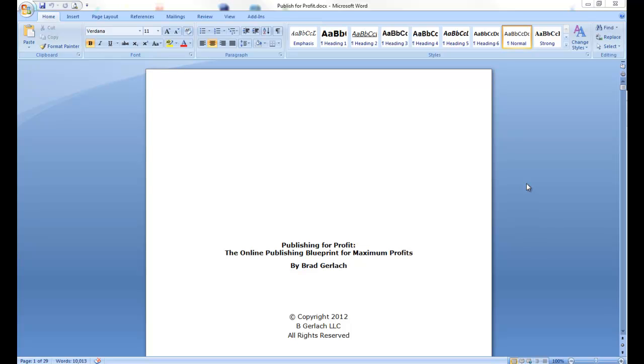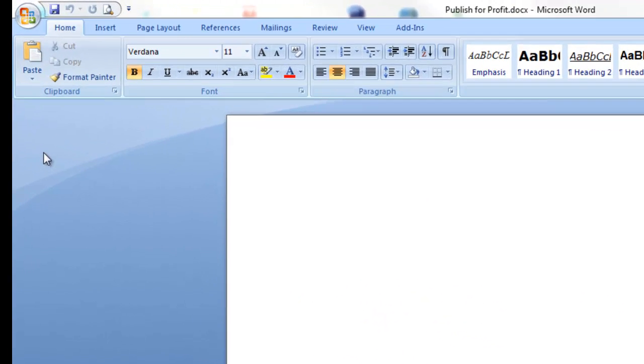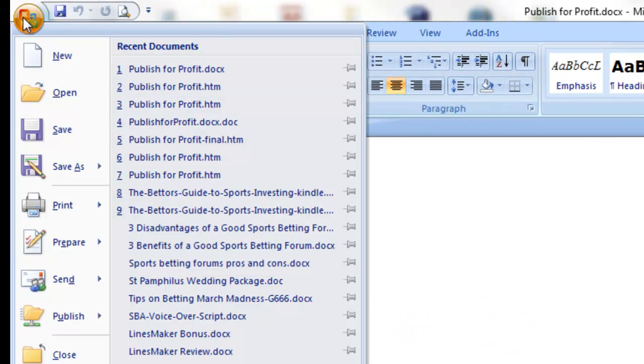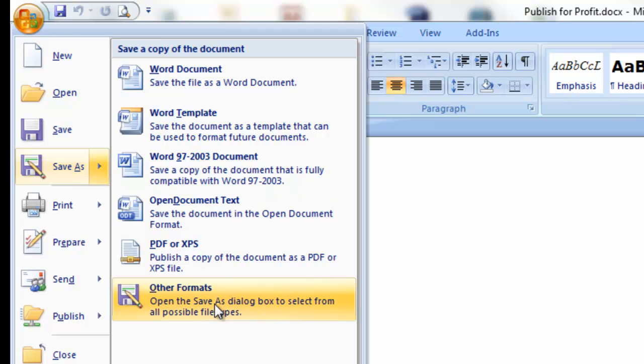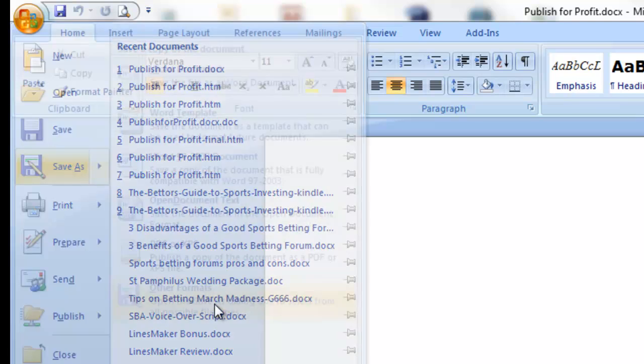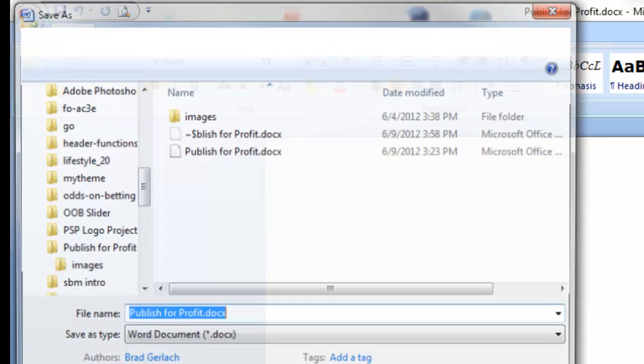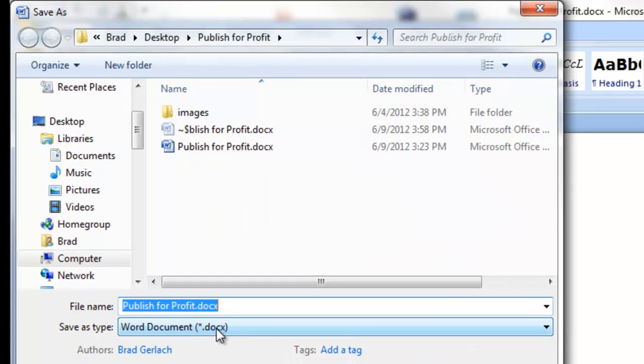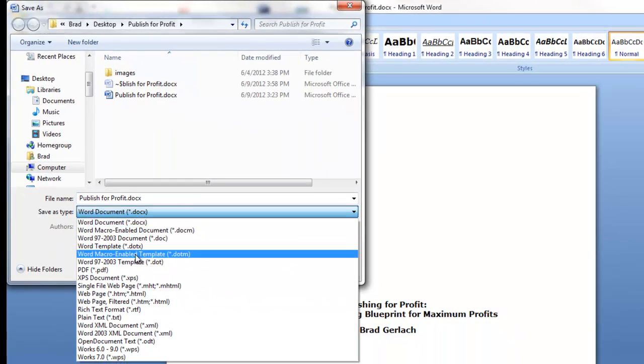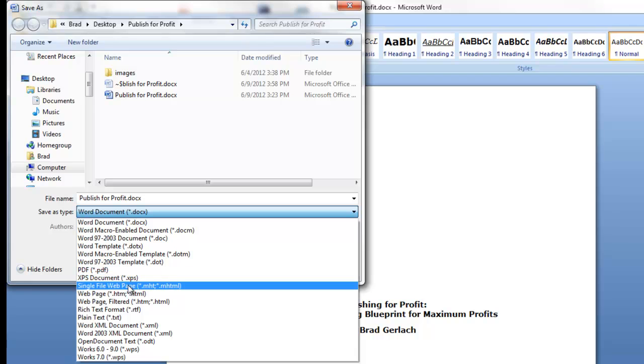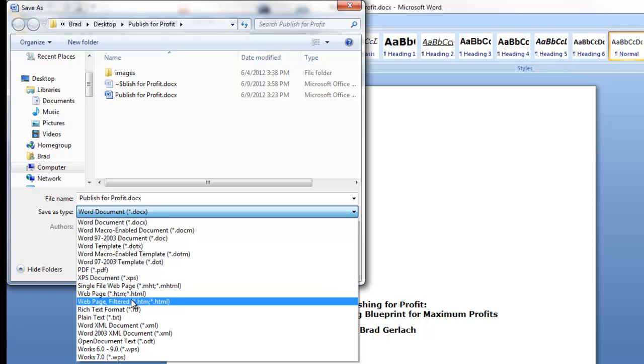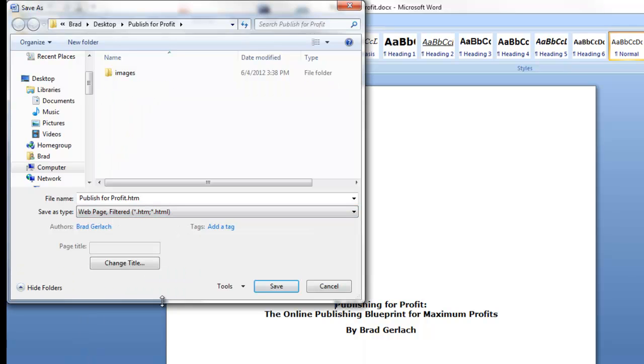It's a format that Amazon will convert into a Kindle book. So how we're going to do this is we're going to actually go to Save As and then Other Formats in Word, and we're going to save this actually as a web page. Web page filtered is the one we want.